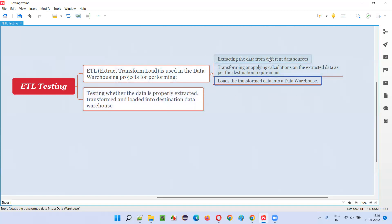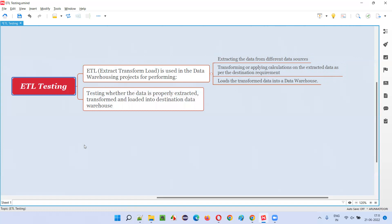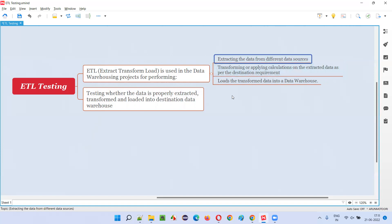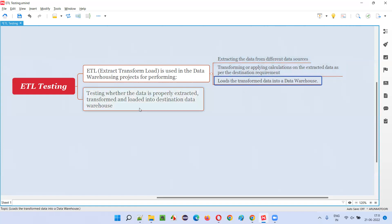The data is very heavy in these projects, that's why tools are used to extract, transform, and load bulk data. So that is what ETL is — but what is ETL testing? ETL testing means testing whether the data is properly extracted from the source, properly transformed according to the destination, and properly loaded into the destination.